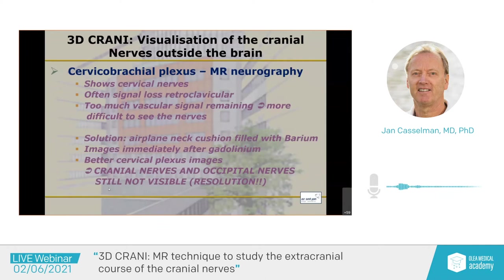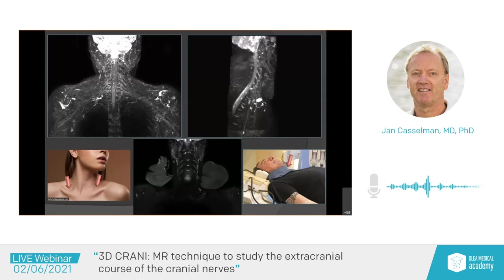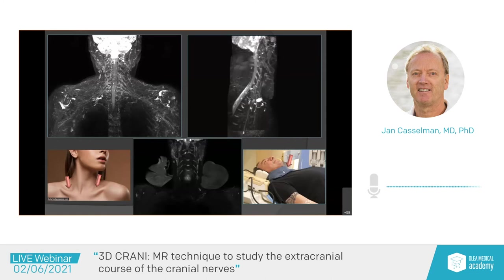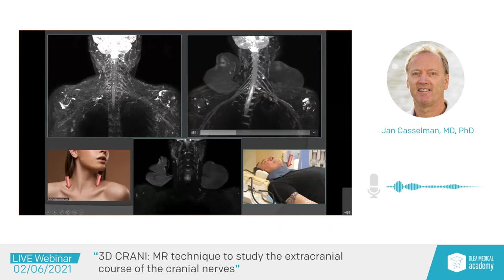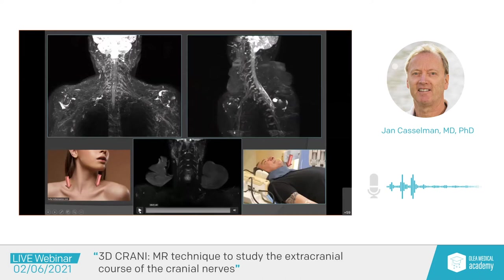Let's start with what we had: the cervical brachial plexus. You see here the plexus, but we lose the signal behind the clavicles due to airbags there. To get rid of them, take these airplane cushions, put them backward, fill them with barium, and then you get much better images. Now suddenly all these roots behind the clavicles come out, and in the coronal plane you can beautifully see all these roots.